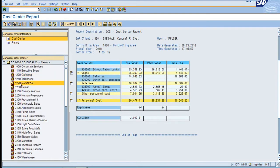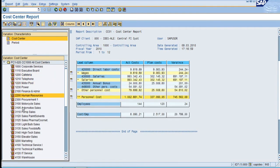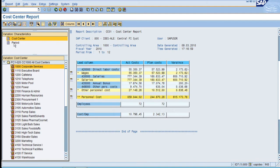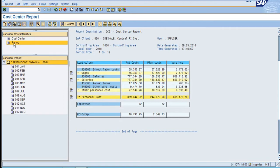Now let's say for cost center 1000, the data is 55,000 for all the periods. Let's say I want to analyze for this cost center period 1, so click on period 1.